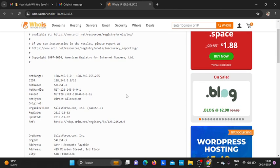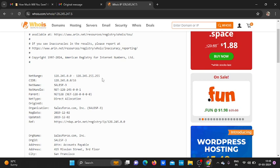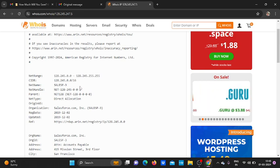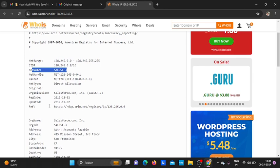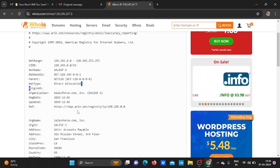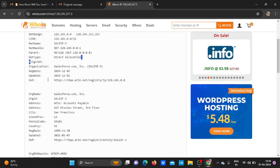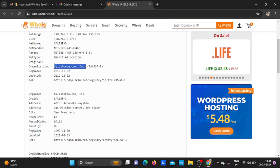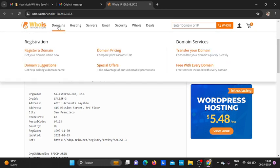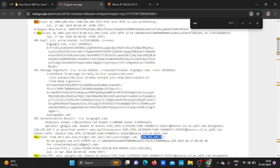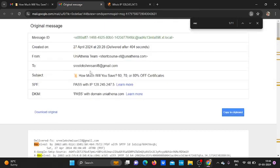Yes, yes, you can see here the net range between 0 to 255. This is very important. Then the net name, then the net type, direct allocation was there. Then the organization. Actually this IP address was allocated for Salesforce.com company, but in this message we can see it was from another which was Uni and Trinati, so this was exactly a spam message.